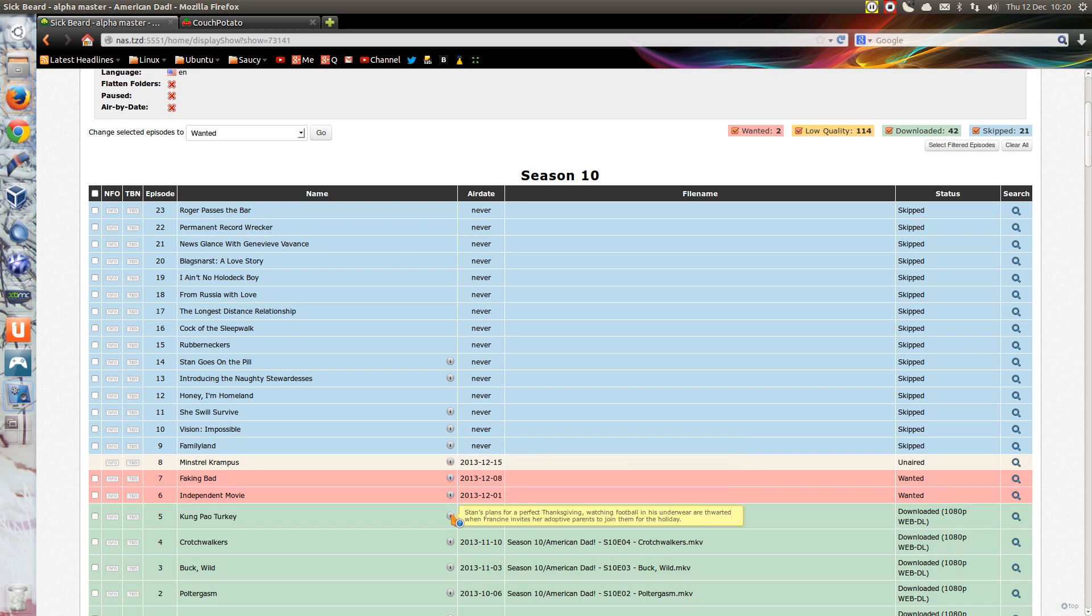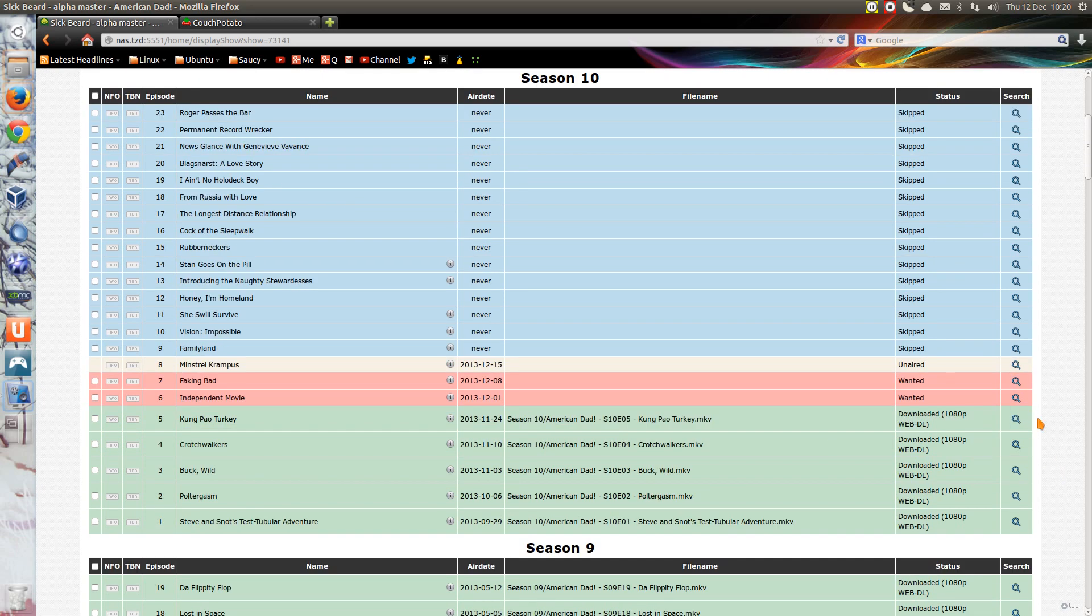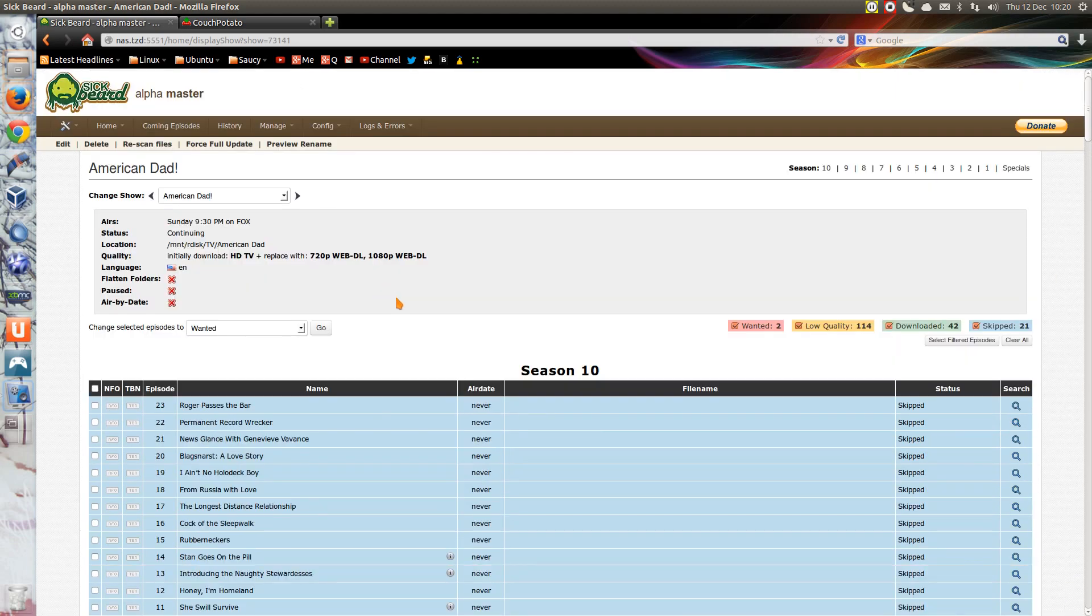You get the information about your episodes if you hover over the little i button, and you can click search if you want to manually search, otherwise it automatically searches.